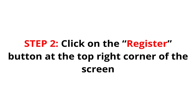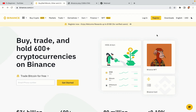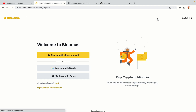Step 2: click on the Register button at the top right corner of the screen. On the top right corner of the website, you have a yellow Register button — click on it and this will take you to the Binance registration page. You have three options to register an account on Binance: the phone and email option, Google account option, and the Apple account option. In this tutorial we are going to use the phone and email option.